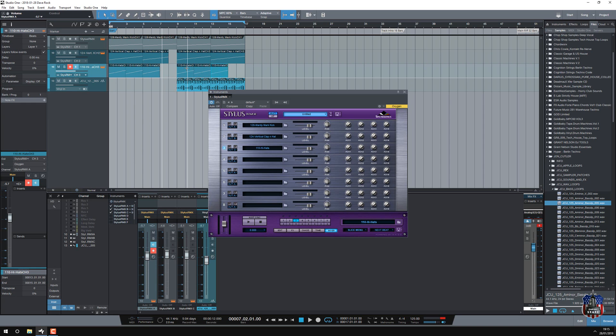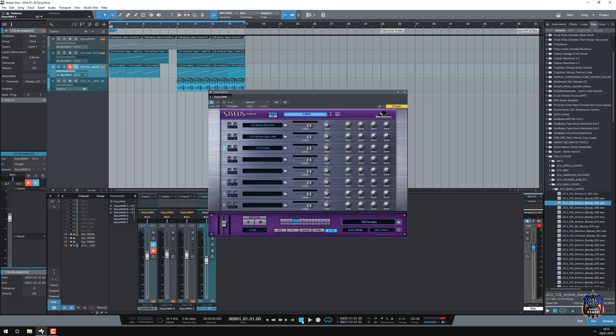So even though I've got multiple tracks, I've got one audio track, one instance of stylus playing even though I've got four tracks. So let's listen to it from the beginning.